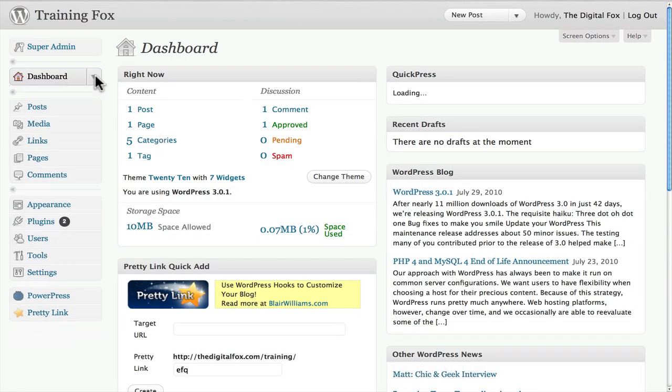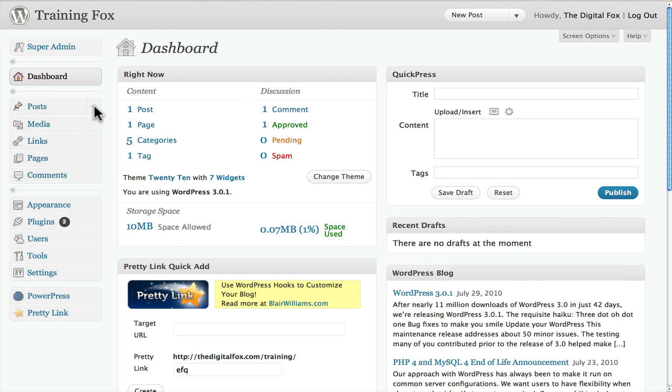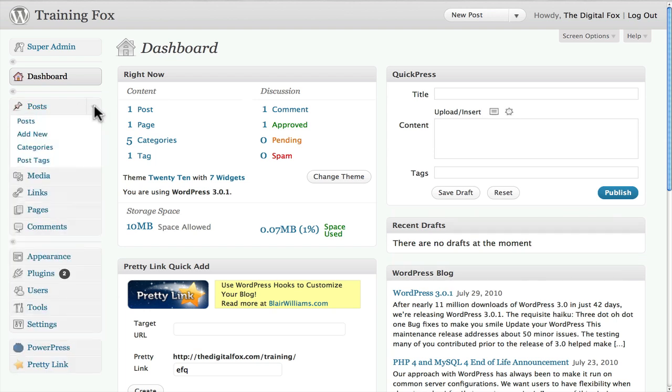Now in order for us to add an image and text we need to either create a post or a page. So I'm going to do it under post, you can do this exact same thing over page. We want to go over here to post and click add new.